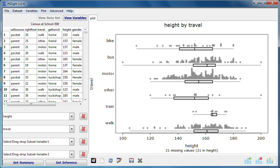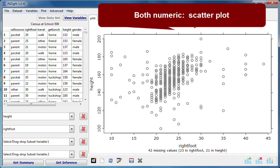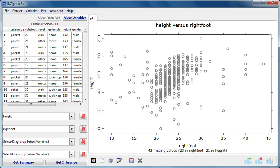Now I'll drag right foot into the second slot. I now have numeric variables in both slots. I've been given a scatterplot. Scatterplots are the default plot type for two numeric variables. The first variable is on the vertical axis and the second variable is on the horizontal axis.